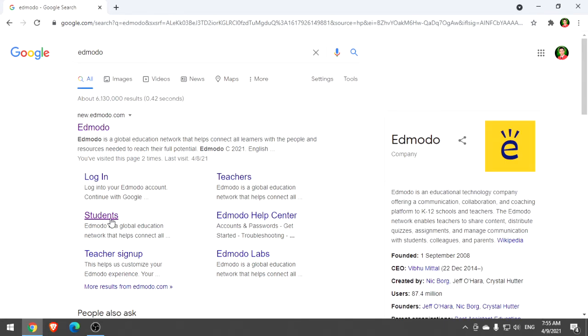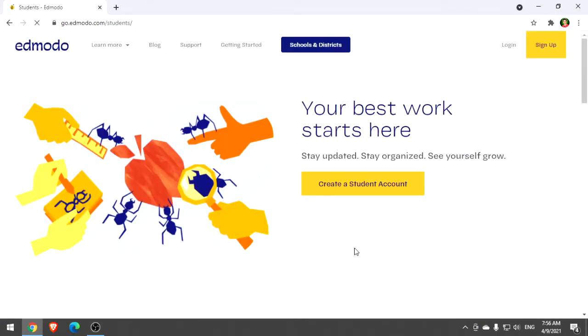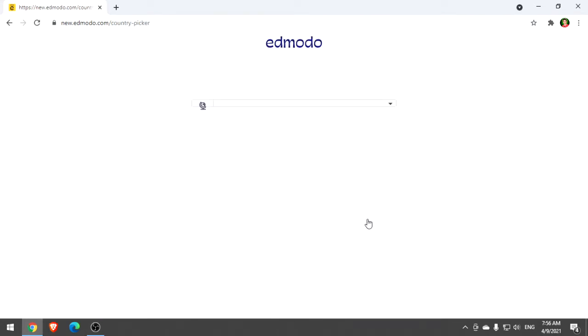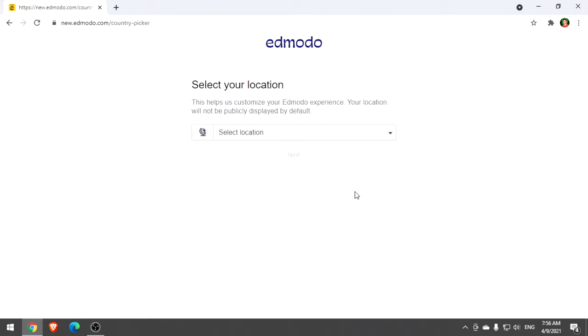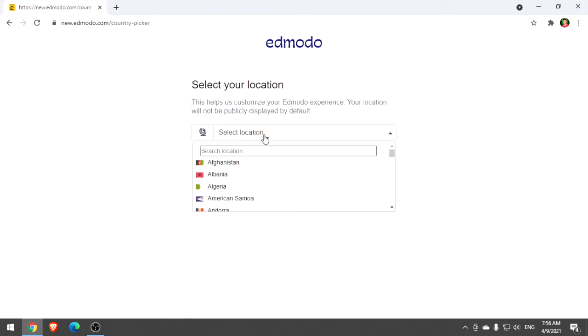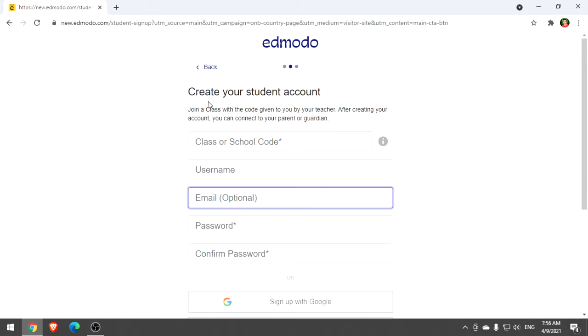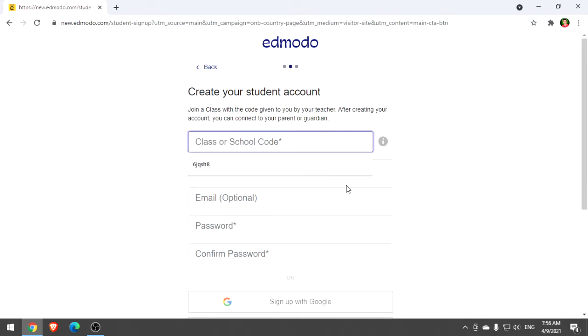Click student below in Edmodo, and after that, click create a student account. Select your location as Philippines. Then create your student account. For creating your student account, you'll need the class code or school code. The class code or school code will be given by your instructor. Let's say this is your class code.